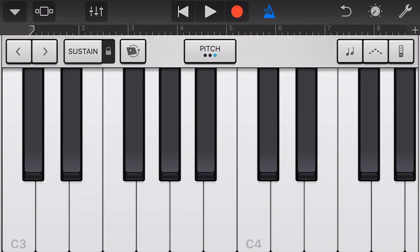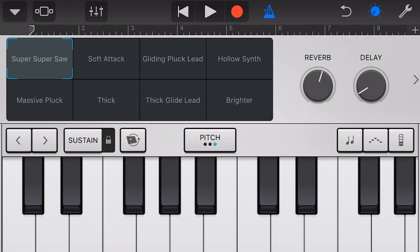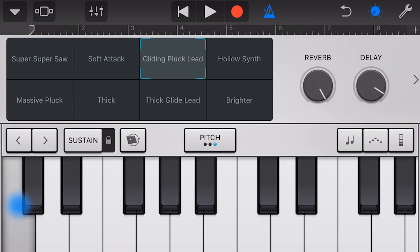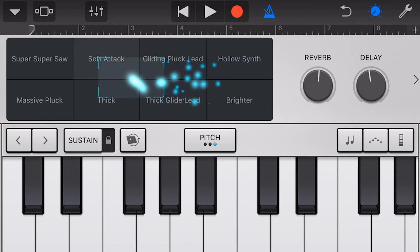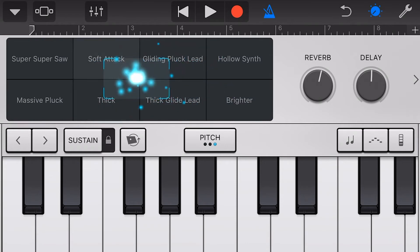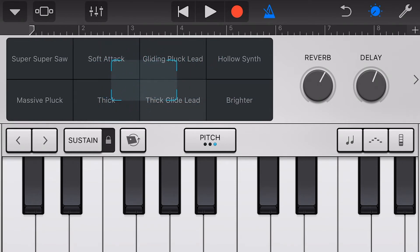To adjust our synth sounds, let's tap on the settings button at the top. You can see we have eight presets or snapshots here in the Transform pad. To change our sound, we just tap any one of these eight presets. We can also drag the presets to cover a number of presets, providing a very unique sound.